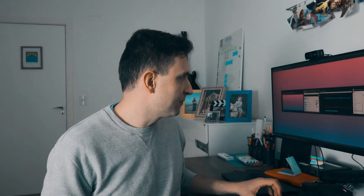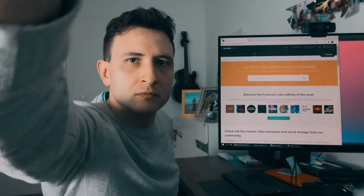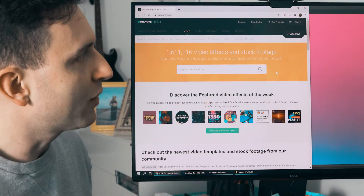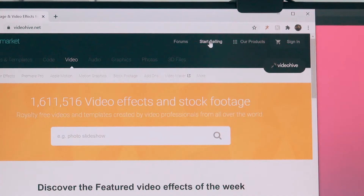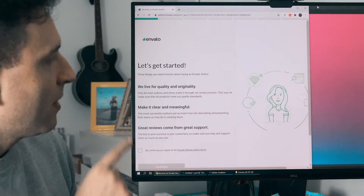To create a VideoHive author account is very easy. All you have to do is go to the VideoHive.net website. Here in the corner you have the button 'Start Selling'. When you click it, you will have a step-by-step process.